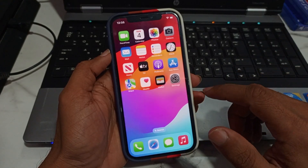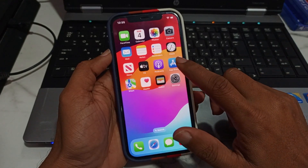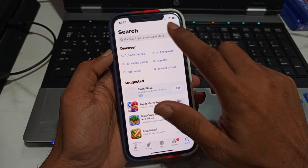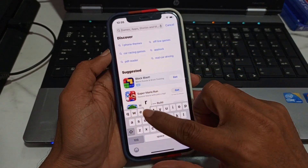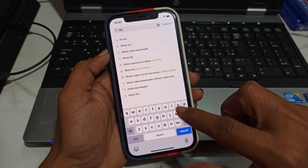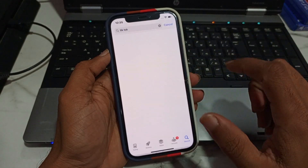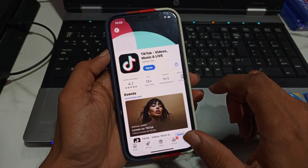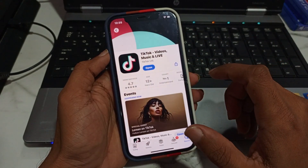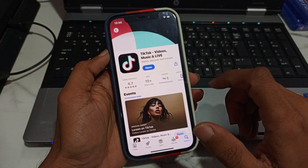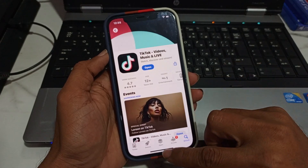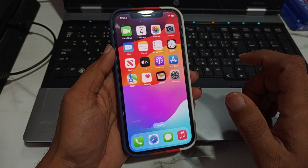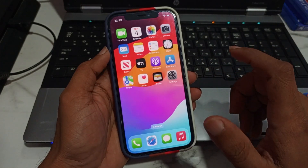Another method is to check the TikTok update. Tap on the App Store and find TikTok. If you have any pending update for TikTok, update it first to fix your problem. If this solution is not working, then we move to another.